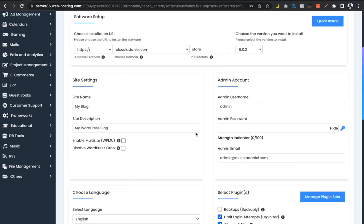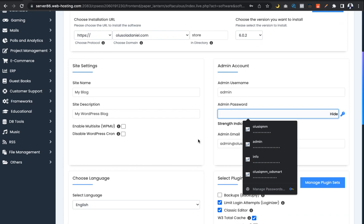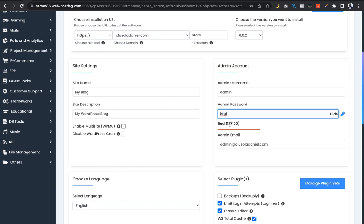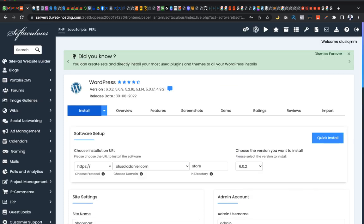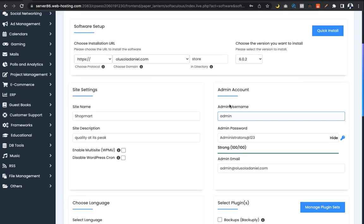An important thing here: as you create your password, you can see the strength indicator. As you type, you see the strength score — 18 out of 100 for example. You need to get to a minimum of 85. To achieve that, your password has to be a combination of a capital letter, small letter, a number, and a sign like a hash, underscore, or other symbols. It must reach at least 85 before the installation can proceed.